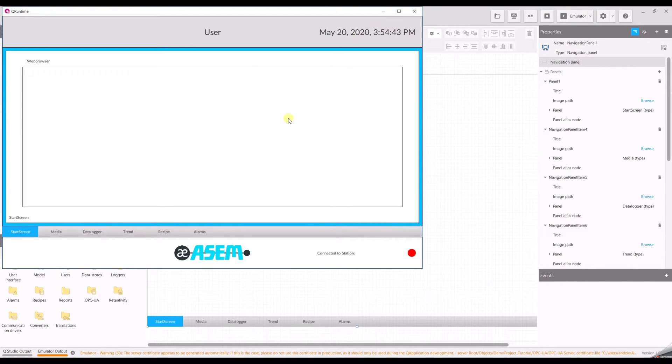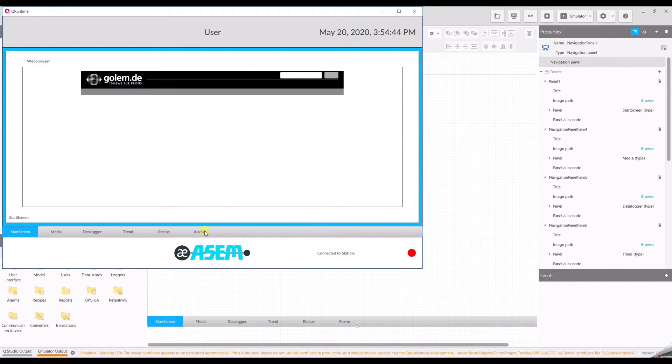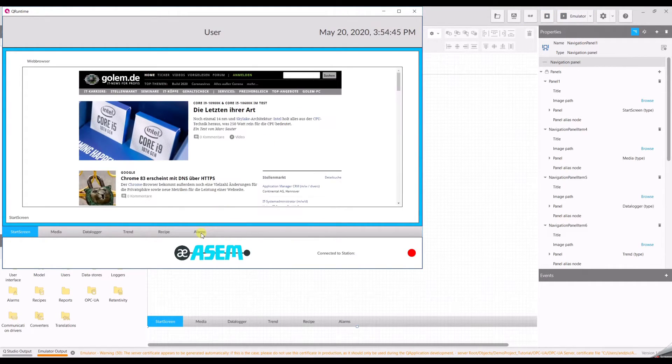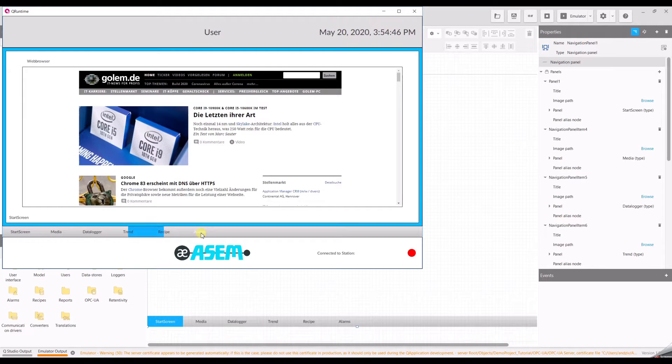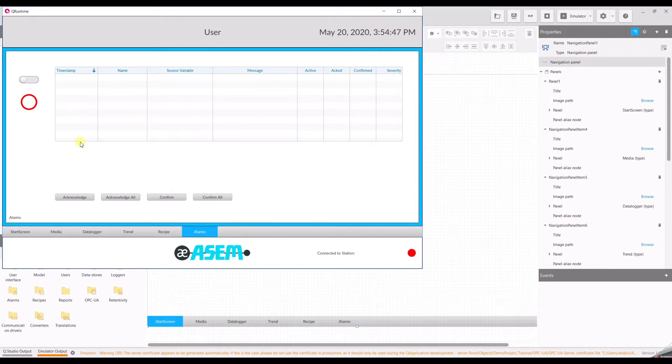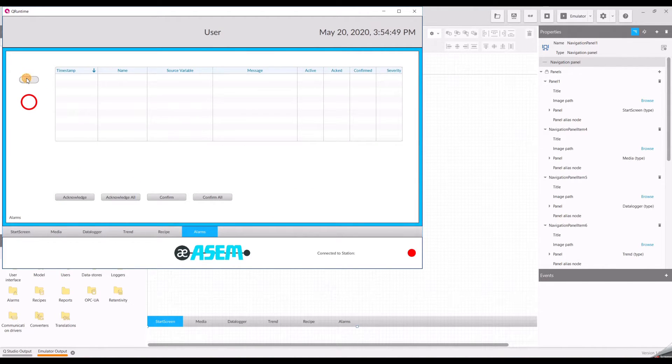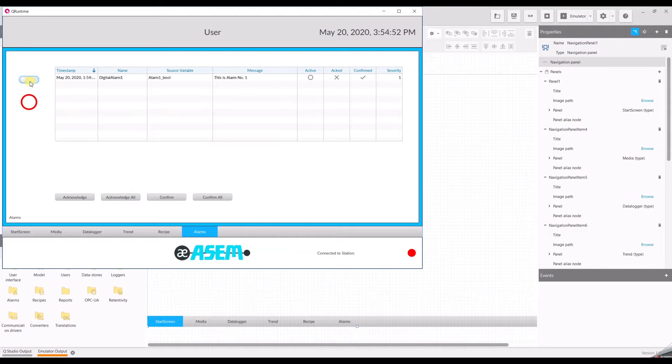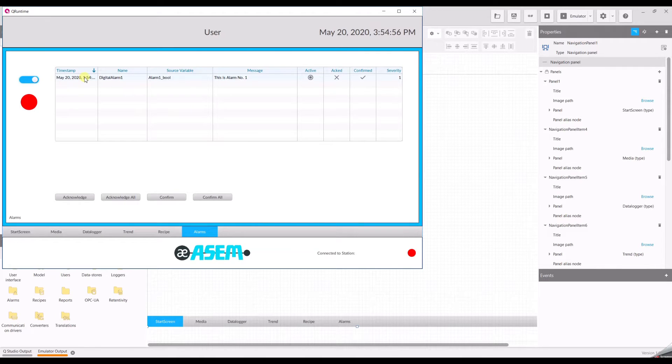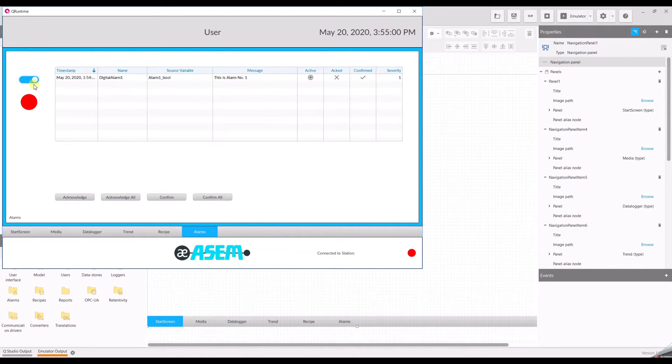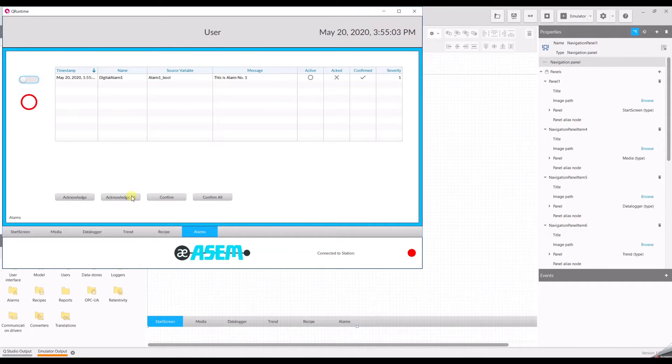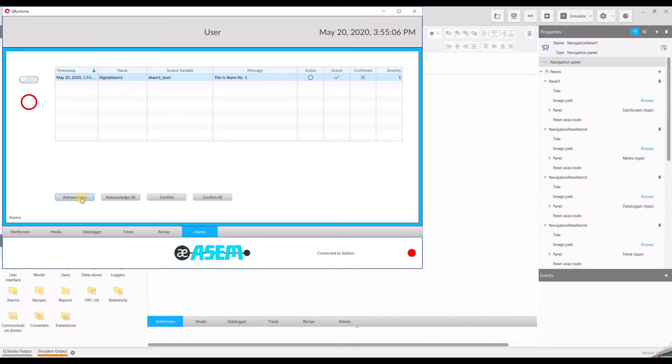Go to alarms. And now we can play. So if you toggle the variable you will see that here is an alarm. Now it's active. If I turn it back it's not active. And we can acknowledge and confirm the alarm.